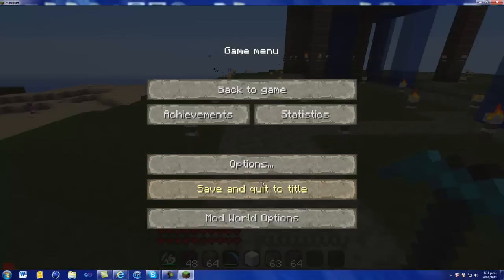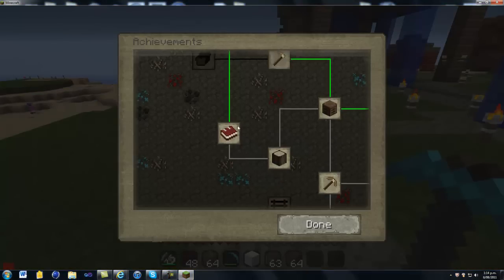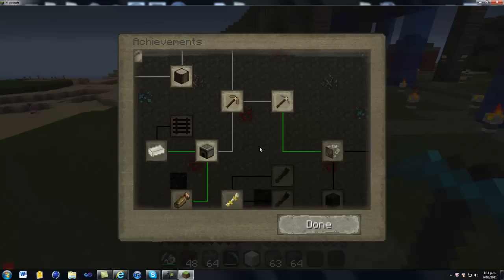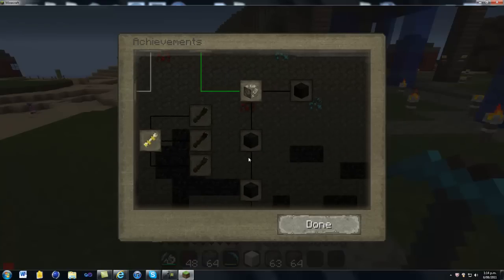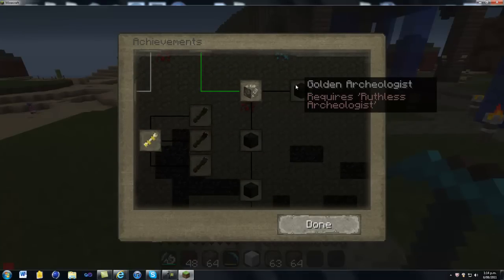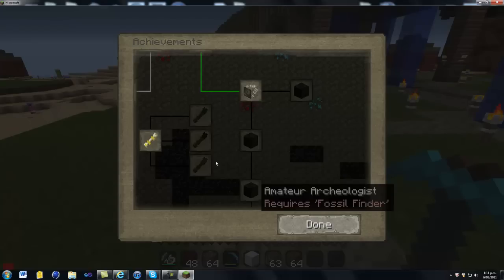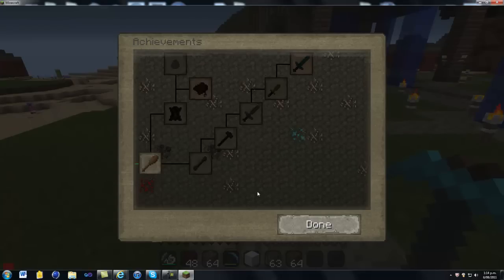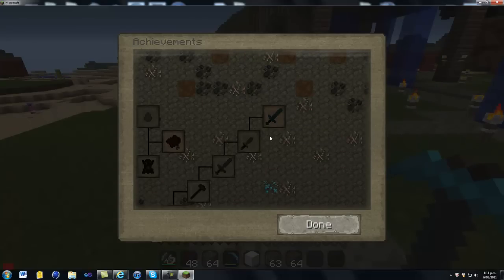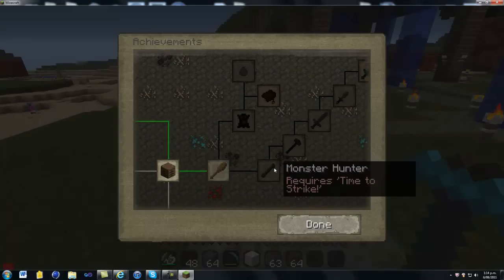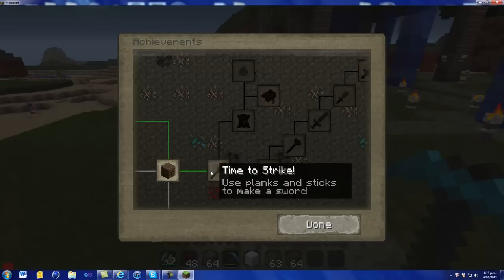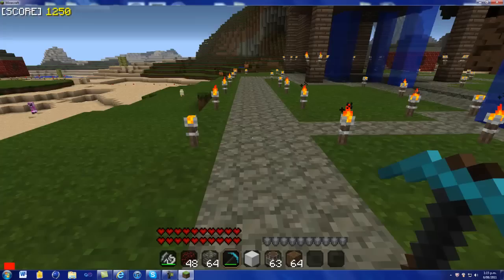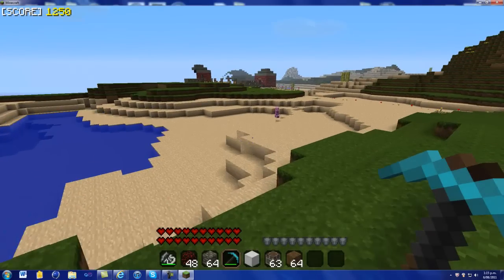And if you go right click achievements. New achievements and stuff. As you can see here. Fossils. You can find fossils and stuff. It's cool. Fossils and stuff. Whatever those are. As you can see it's quite a good mod.